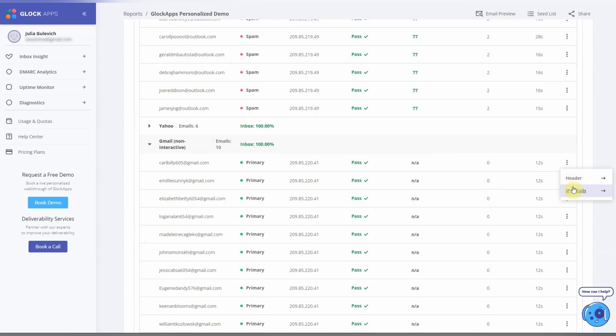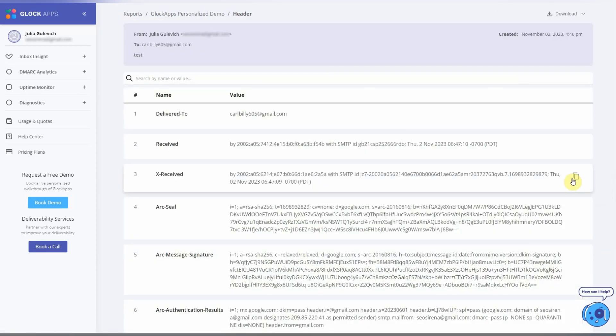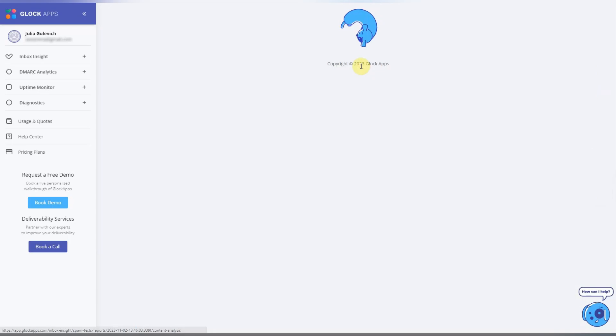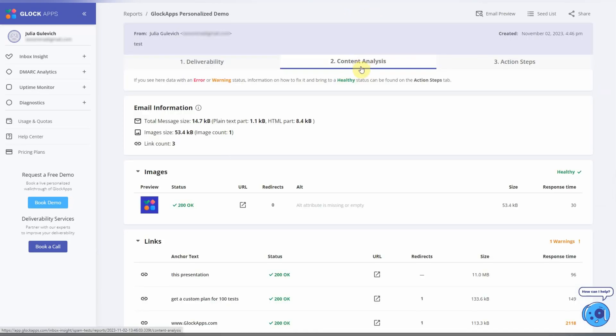Now let's scroll up to the Content Analysis tab.